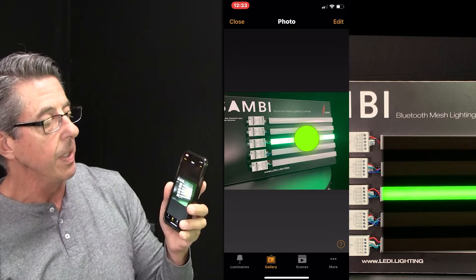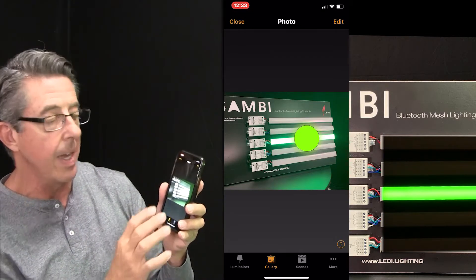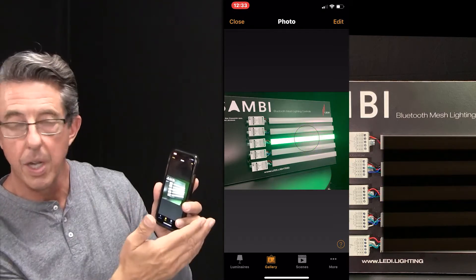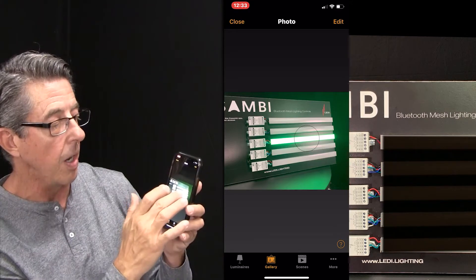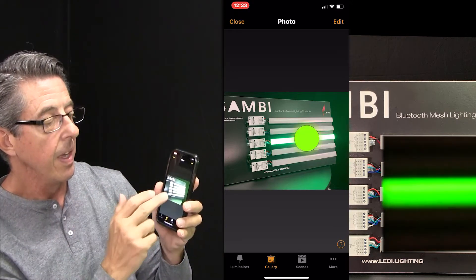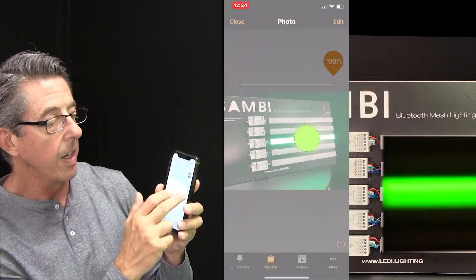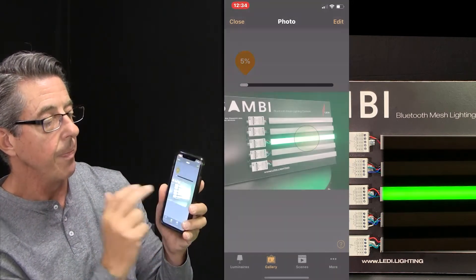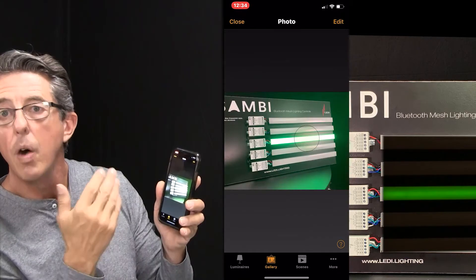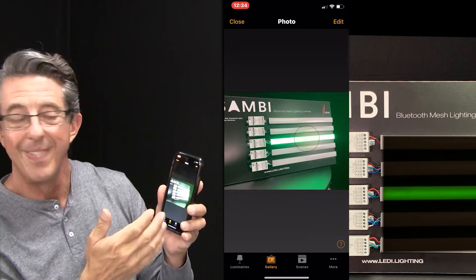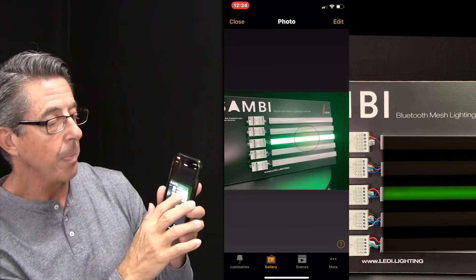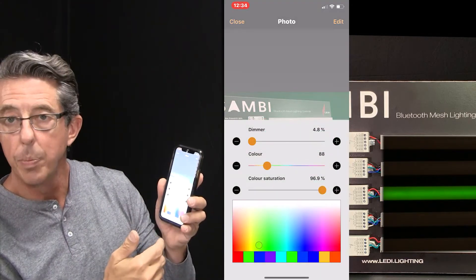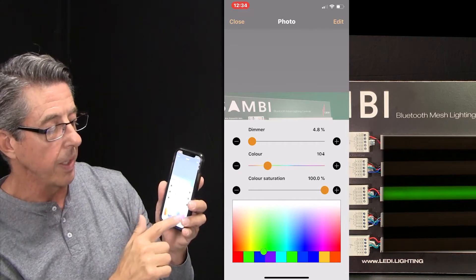What this enables me to do is I can now touch that fixture in the picture and I can turn it on, I can turn it off. I can slide it up, I can dim it down — all from the picture. I can tap and hold and notice it opens up all the color controls.